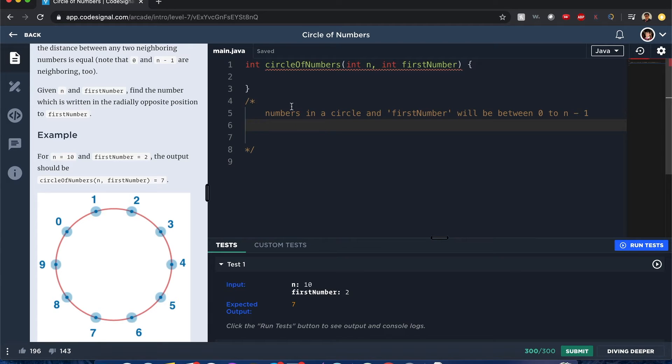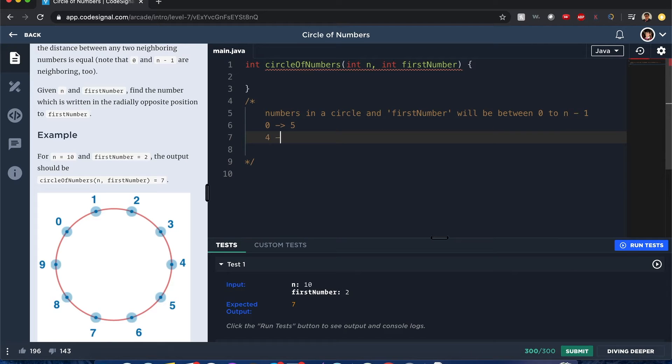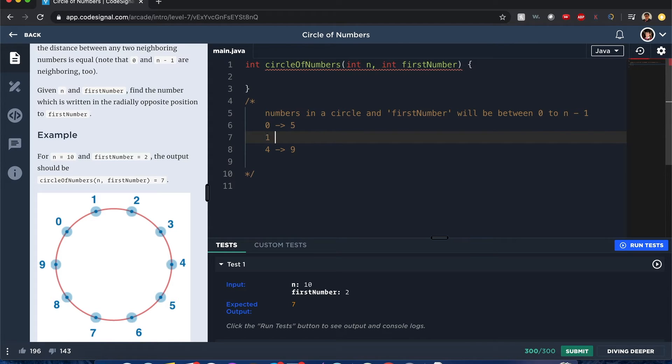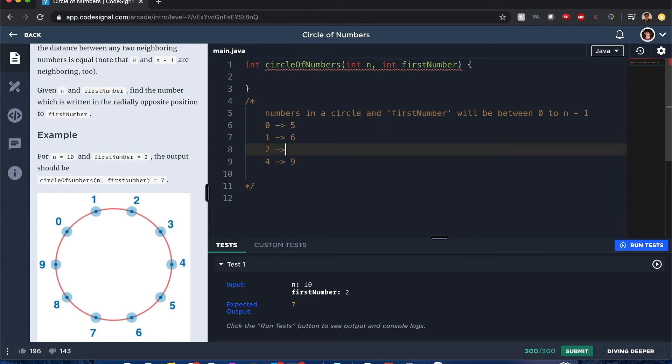I would need to see this both visually and also I want to type this out too. So would it be across zero? It's five. Would it be across four? It's nine. So we have those edge cases right there. And if it's one, it's going to be six. Two, it's going to be seven.